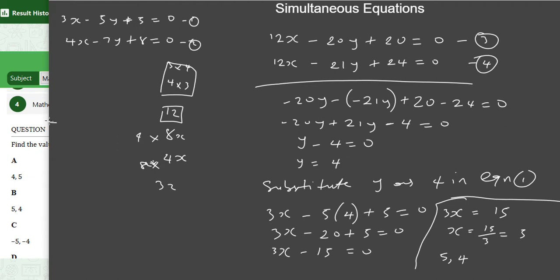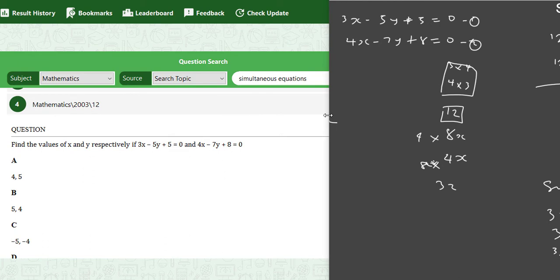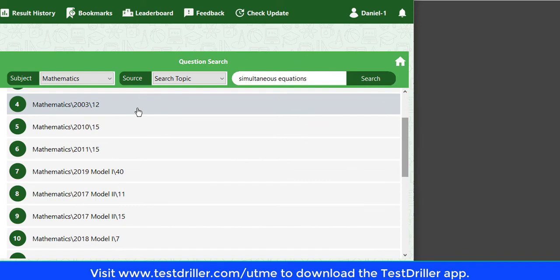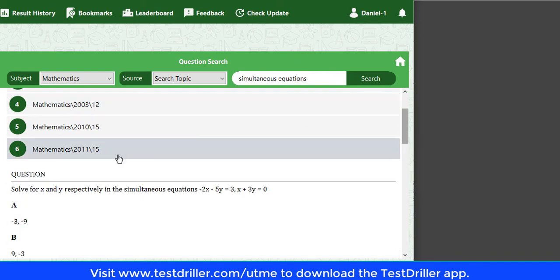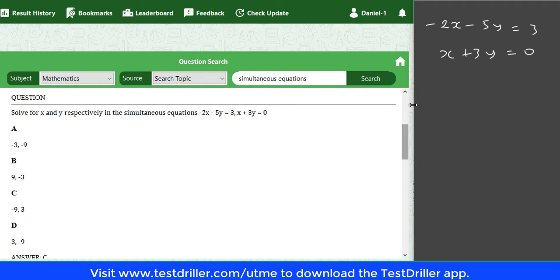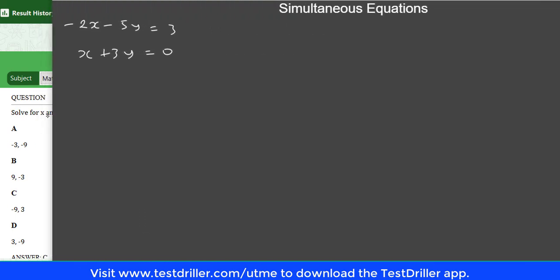Let's look at the next question: Mathematics 2011, question 15. We have minus 2x minus 5y equals 3 and x plus 3y equals 0. We need to find the values of x and y respectively. This time I'm going to use substitution method. When one of the coefficients is 1, substitution method can be faster because you just make that variable the subject of the formula.